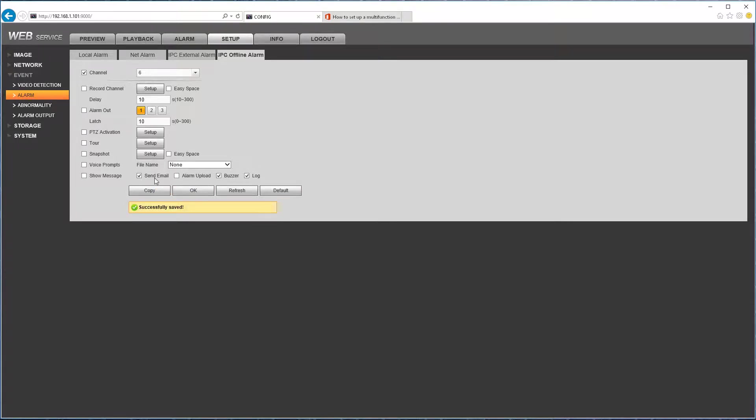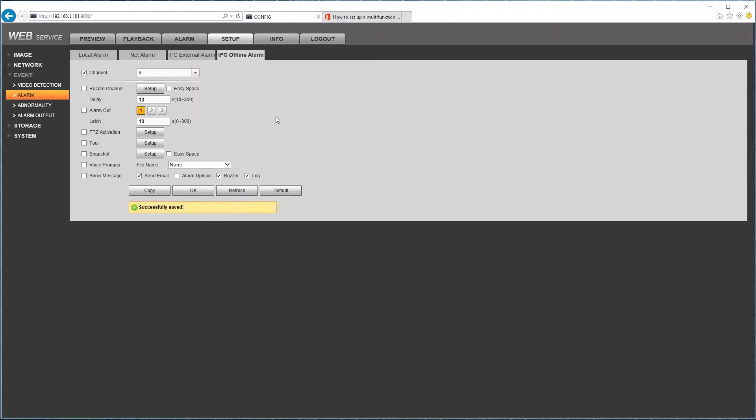So again, send email, buzzer, log. Make sure this is checked for channel and which channel you're doing this for. Channel 6. Press OK.